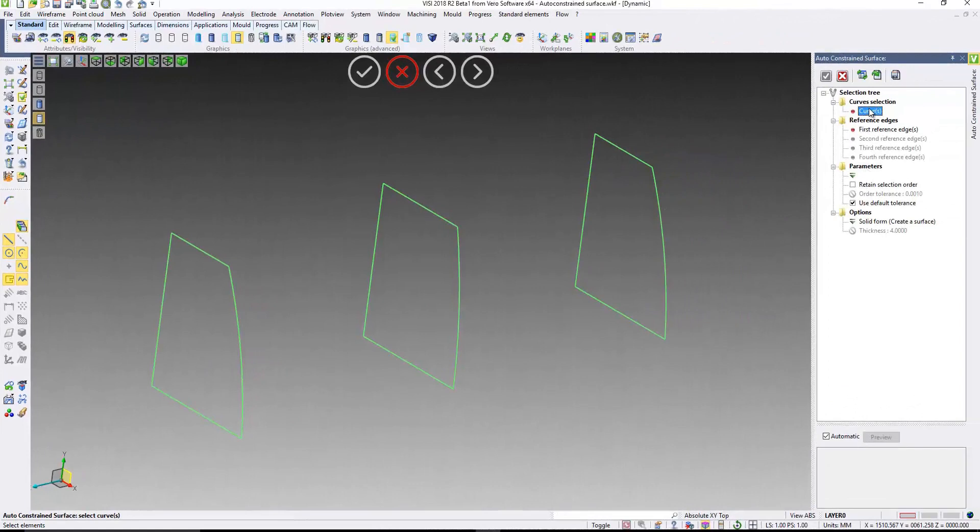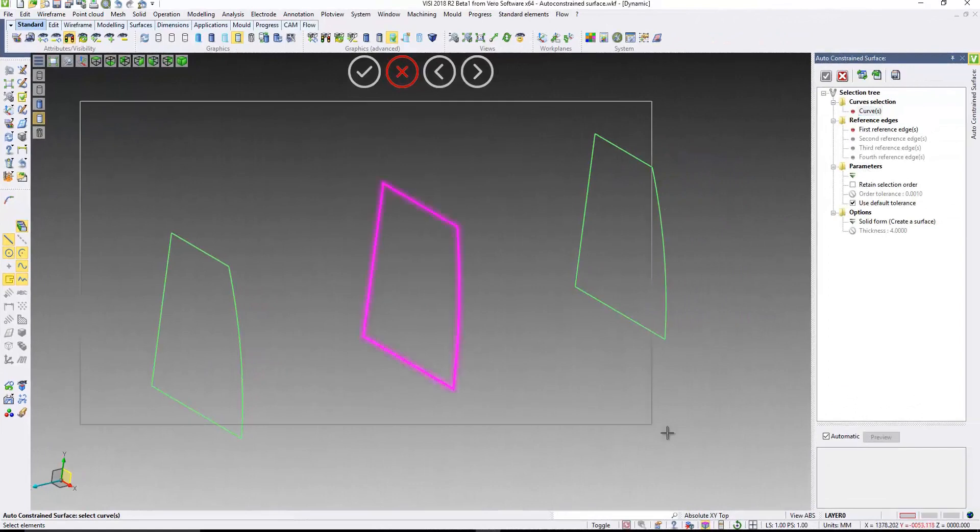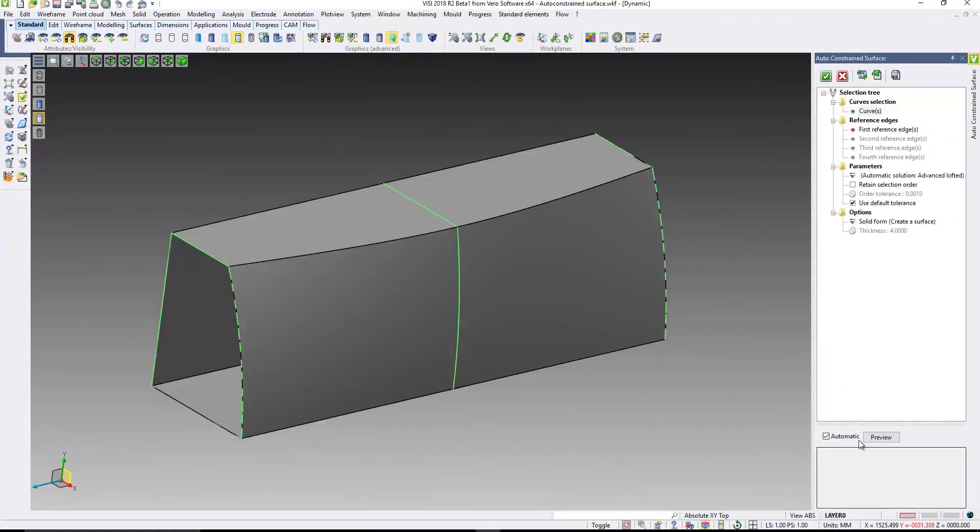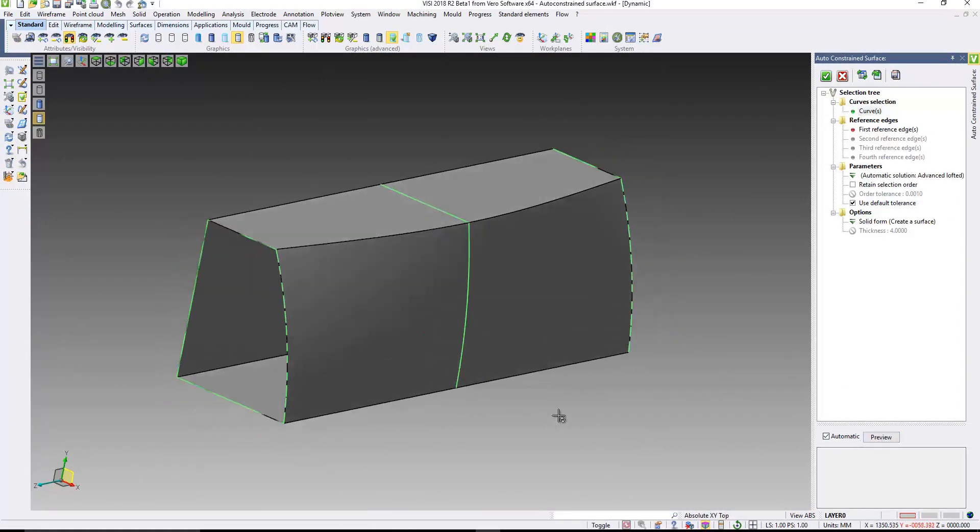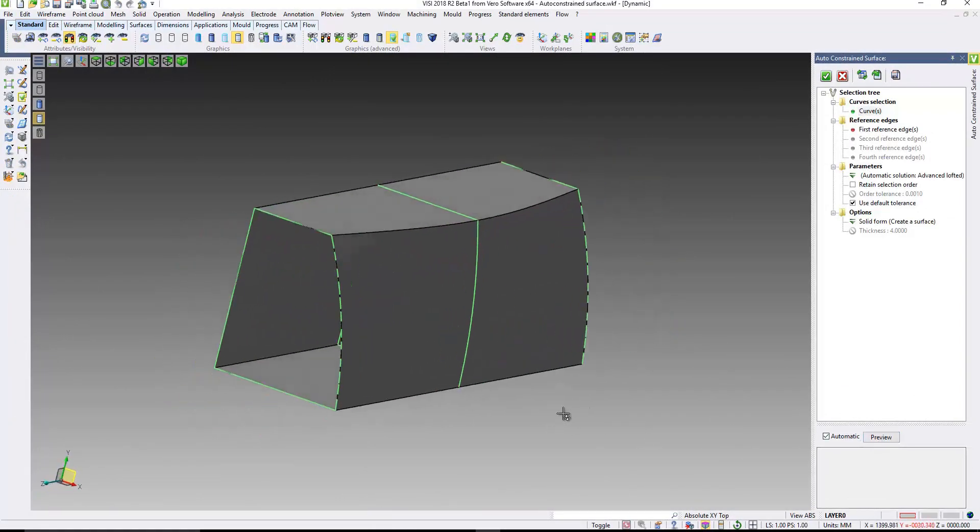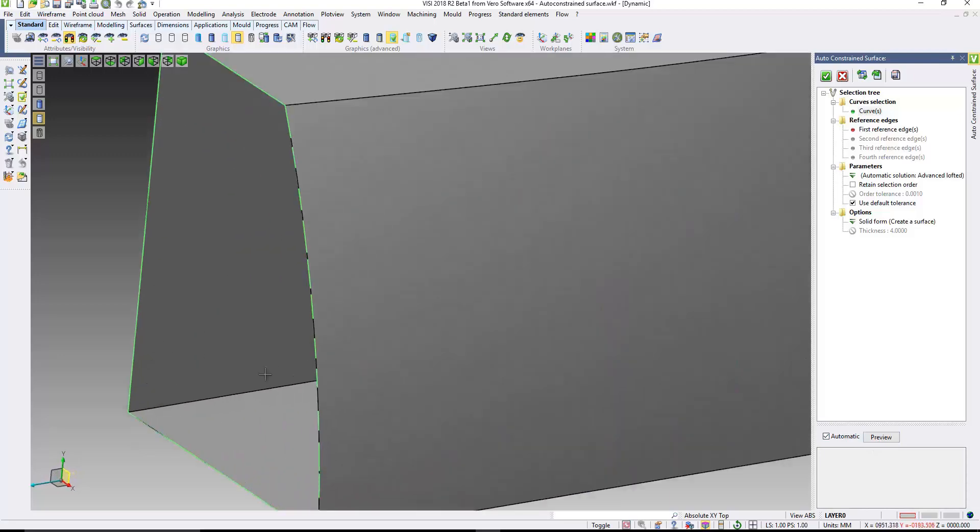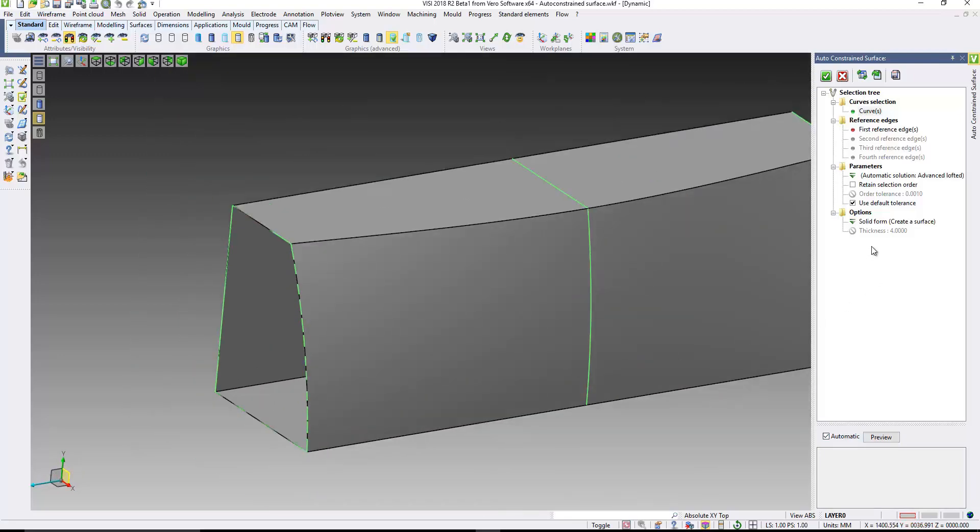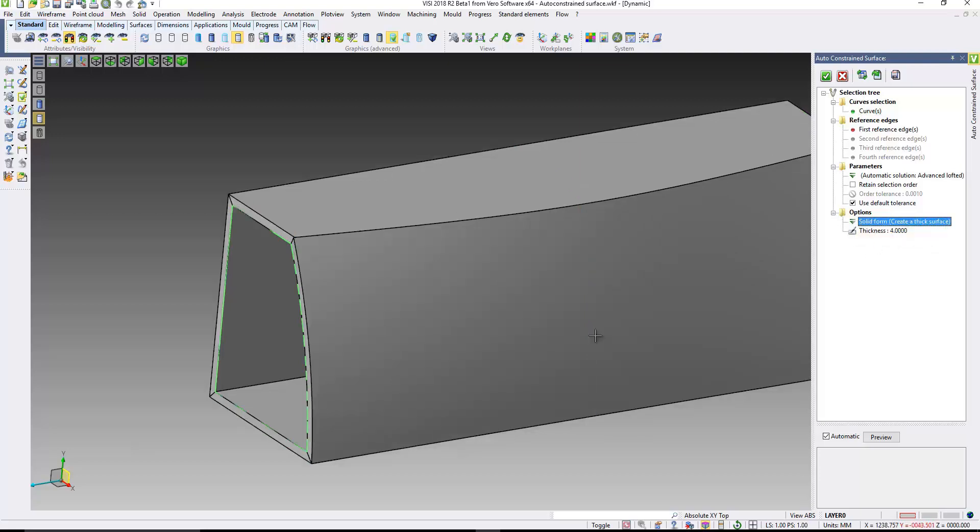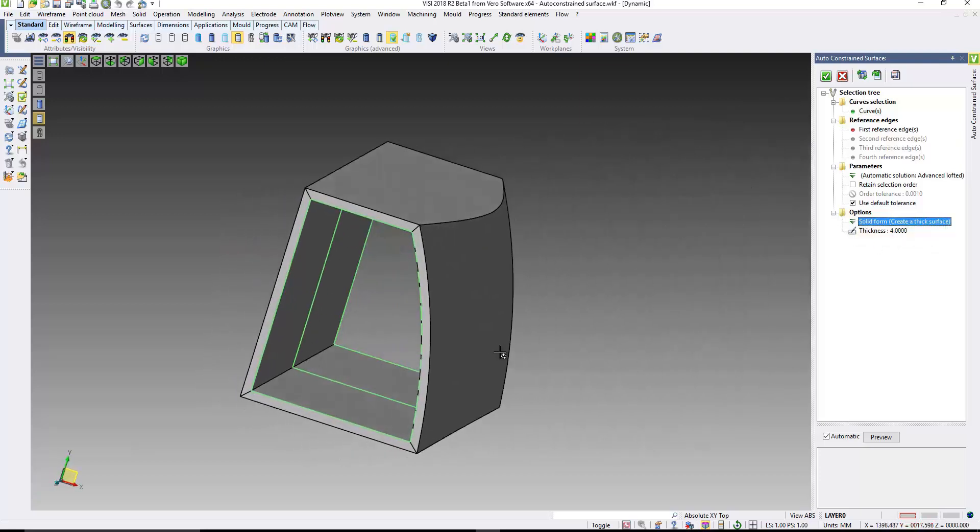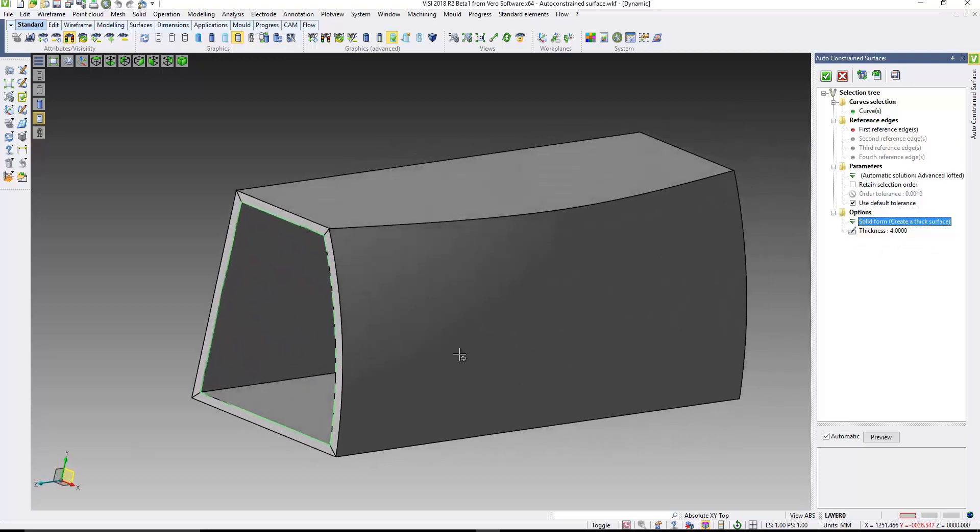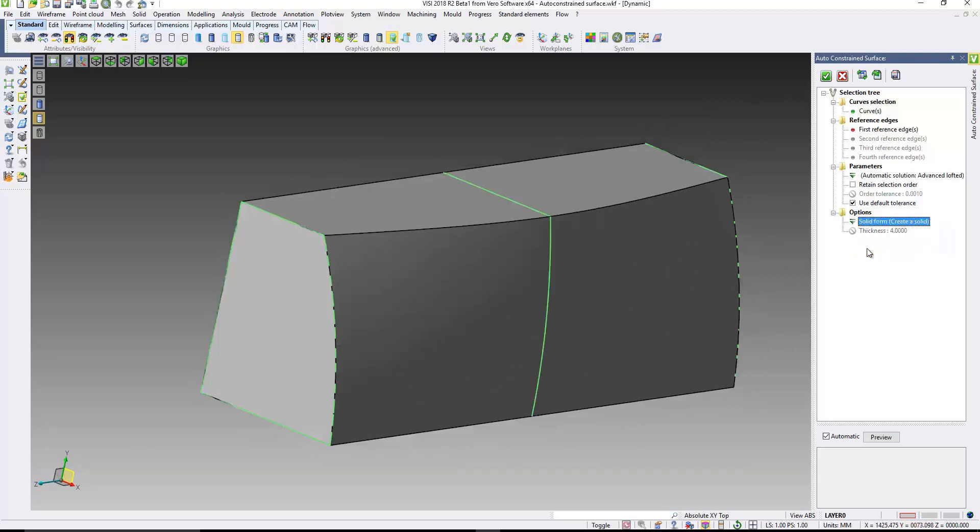In addition to this, the auto-constrained surface. If I just put a window around here, you can see the surface has been generated, and it's now possible for me to change and put a thickness onto the surface. You can add a thickness value, or you can cap the ends and just create a solid.